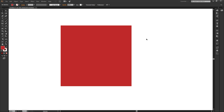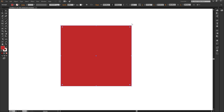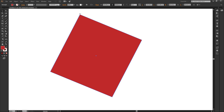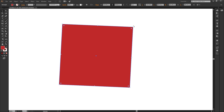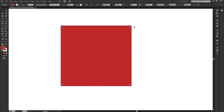Number three — you can rotate objects with the selection tool. If I click on this object to select it and go to the corners, I move a bit further out and the cursor changes to a rounded line with an arrow at each end. Then all I have to do is click, hold, drag to the left to rotate left, or drag to the right to rotate right. Pretty simple — number three, you can rotate objects with the selection tool.